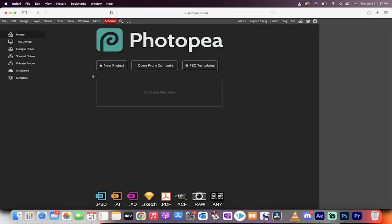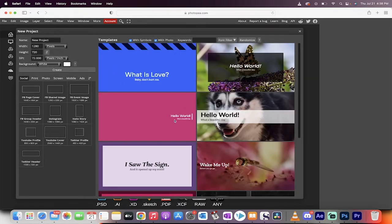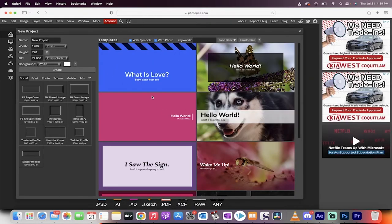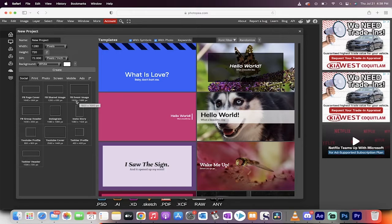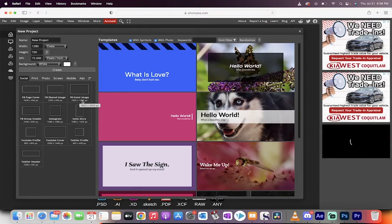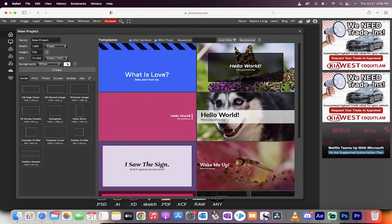So the first step is we're going to click on this here, new project. When you do that, you get a whole bunch of options and you get some templates. I'm going to select Facebook event image, not because this is a Facebook event, but because it has 1920 by 1080, which is a standard thumbnail size and it's a standard video size. So it just makes sense. Although you can make it any size you want.